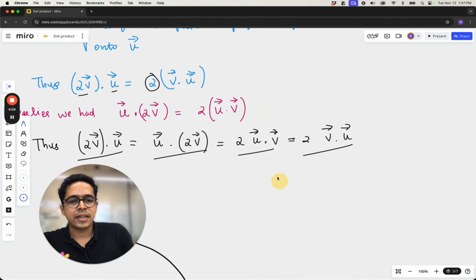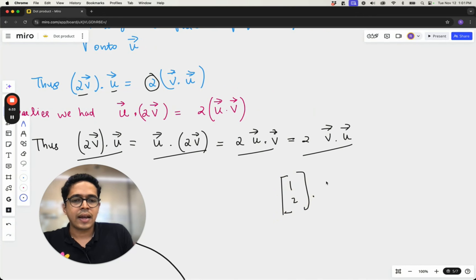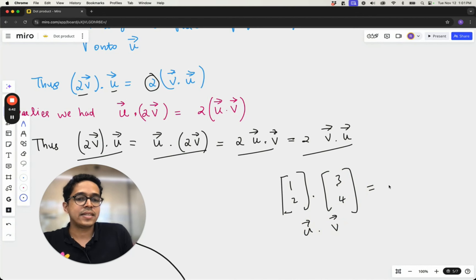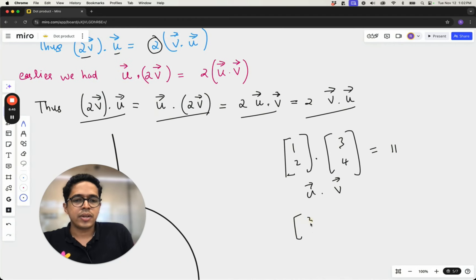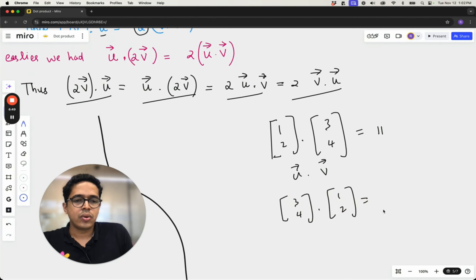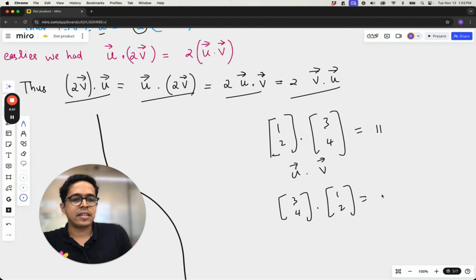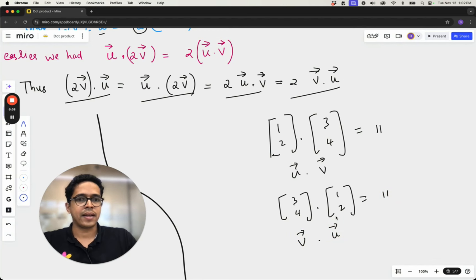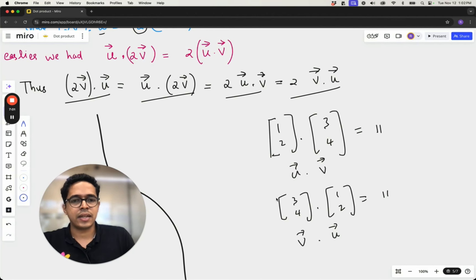Numerically it's much easier to see: if u = [1, 2] and v = [3, 4], then u dot v = 1×3 + 2×4 = 3 + 8 = 11, and v dot u = 3×1 + 4×2 = 3 + 8 = 11. So we can easily prove that v dot u equals u dot v numerically, and what we just discussed geometrically is the reason.